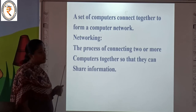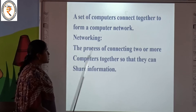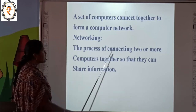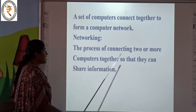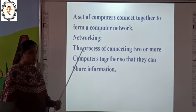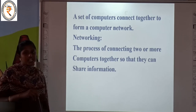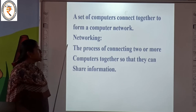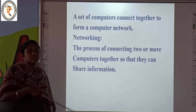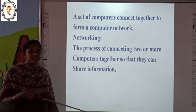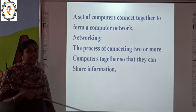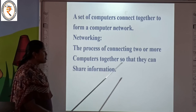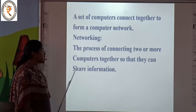What does networking mean? The process of connecting two or more computers together so that they can share information. Why would you use networking? For example, if you want to share data, if you want to pass information from one computer to the other computer, we will use networking. So the process of connecting two or more computers, so I can share information from the first computer to another computer using the network.